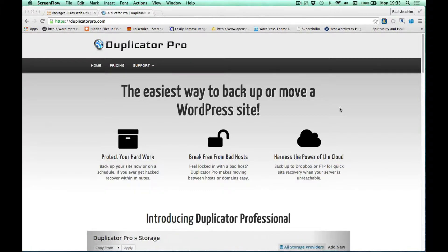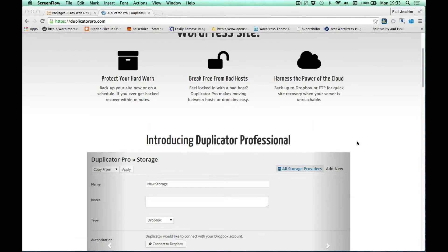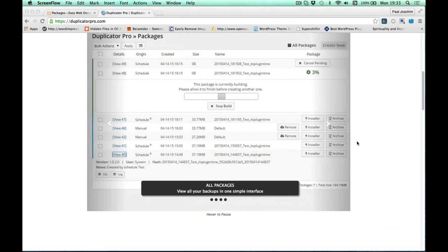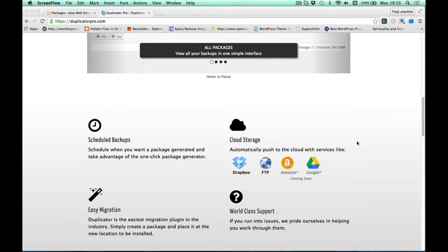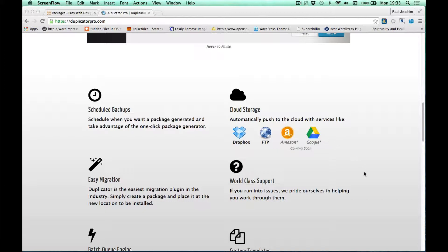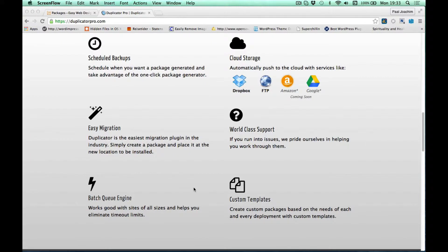Some of those features have been scheduled backups and backup to Dropbox and Amazon. With the pro version they've added scheduled backups, cloud storage as you see right here, easy migration, and specialized support. You can also make your own custom templates so you can back up whenever during the week you want to.